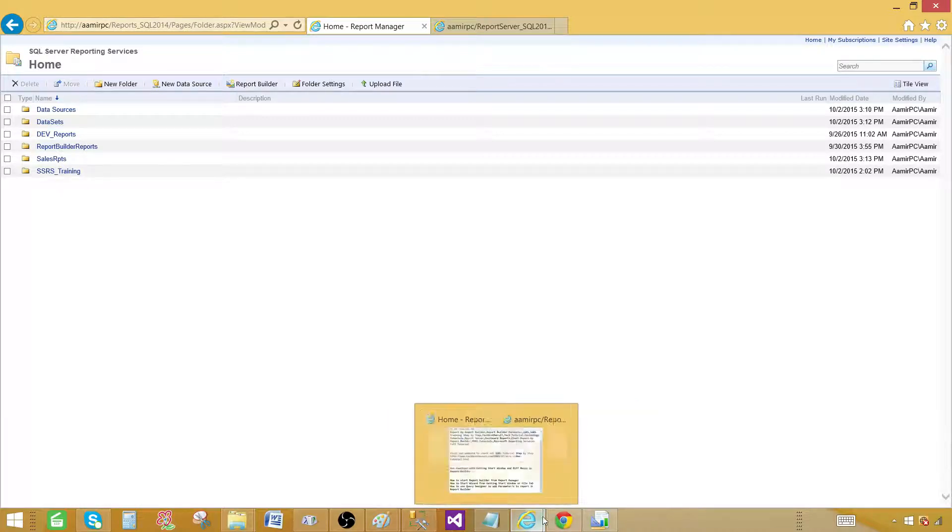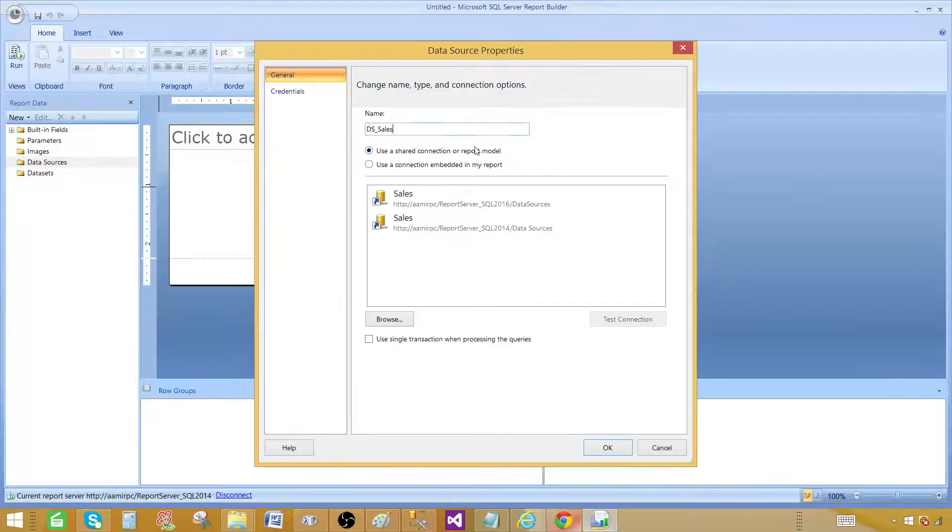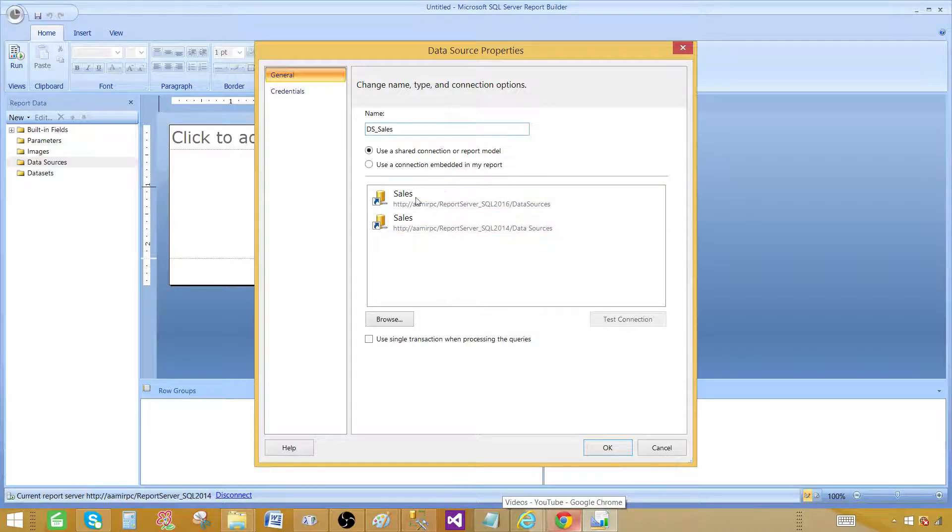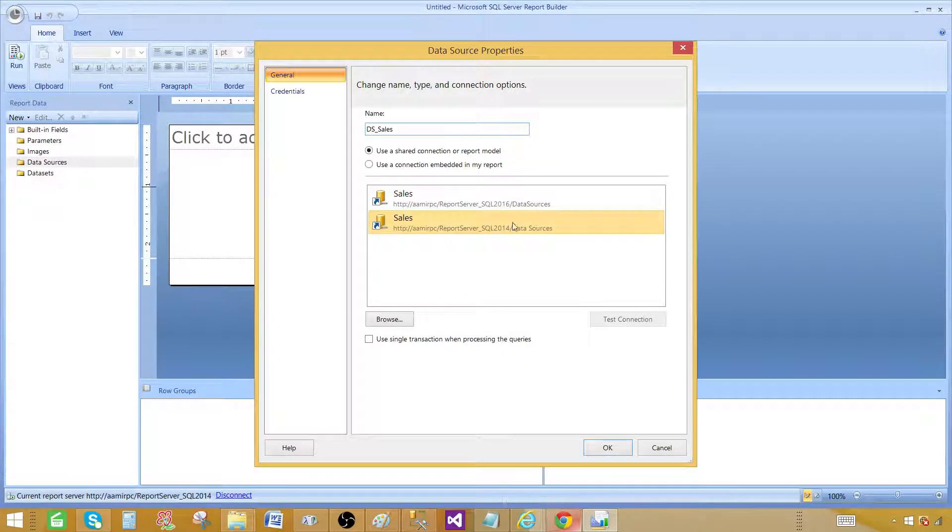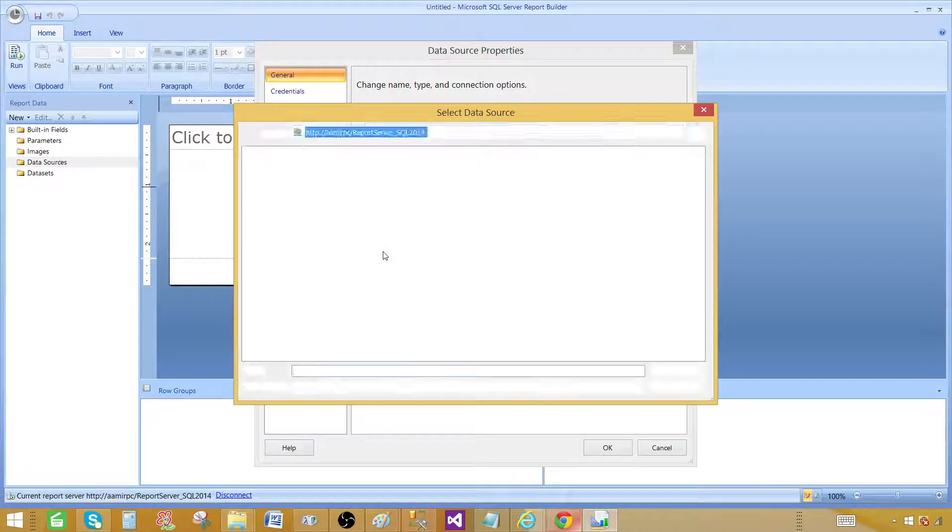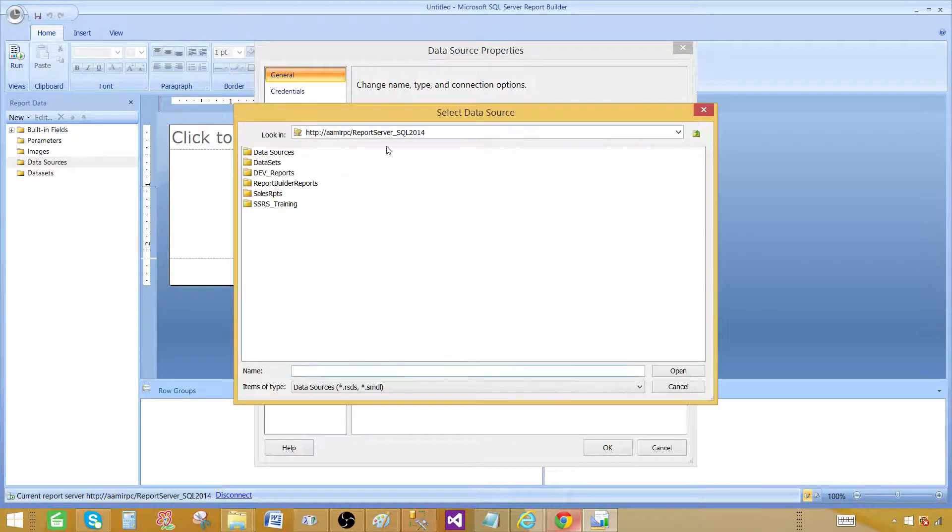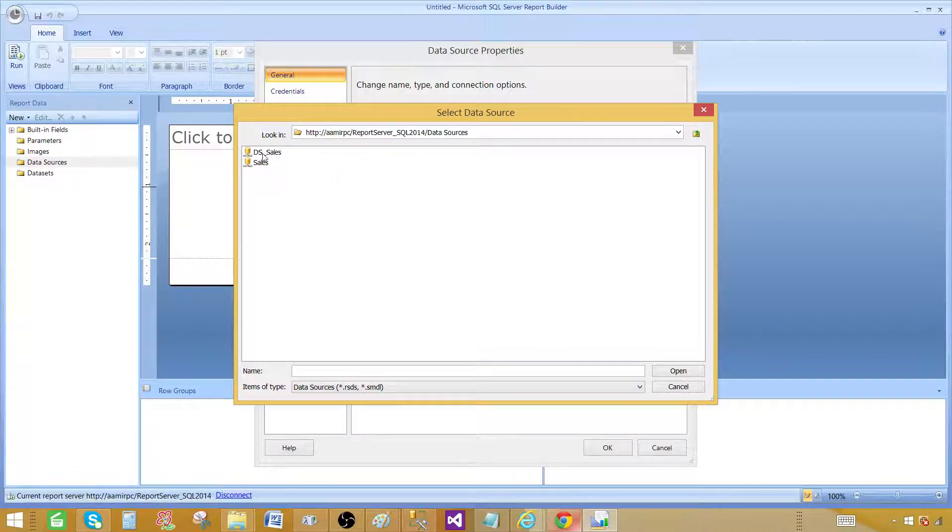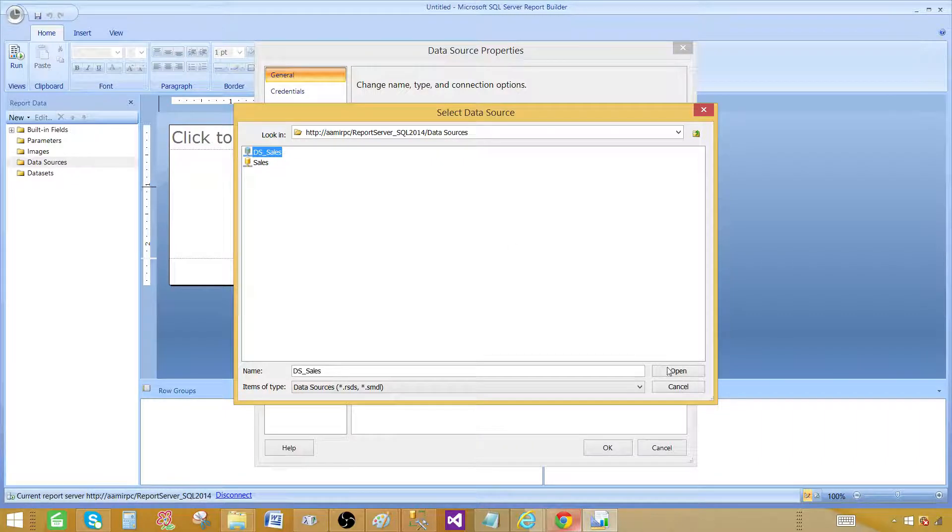Let me go back to the report builder and here they are already available because we have used them in other reports. If you would like to use from here fine. If you want to browse and get the new one from your report server you can get there. So if in case we have another data source we would like to use we can go ahead and select that one. In this case I'm going to use DSS sales. Hit open.